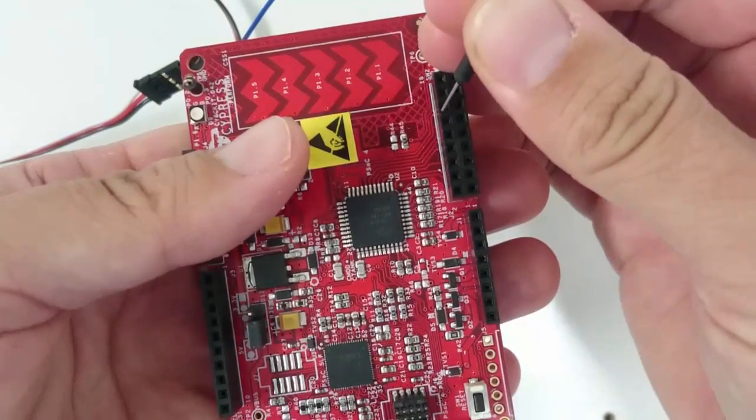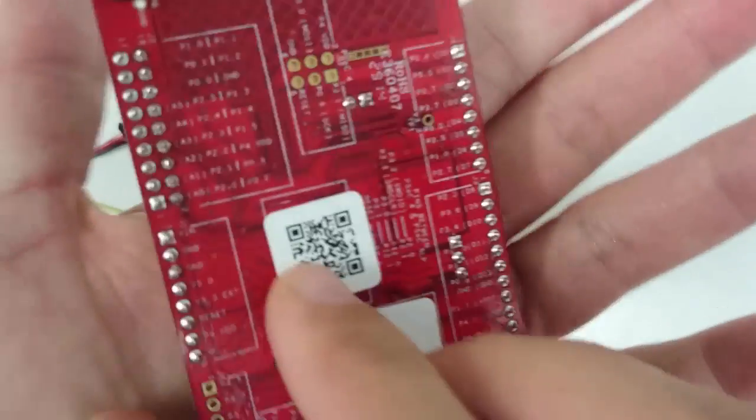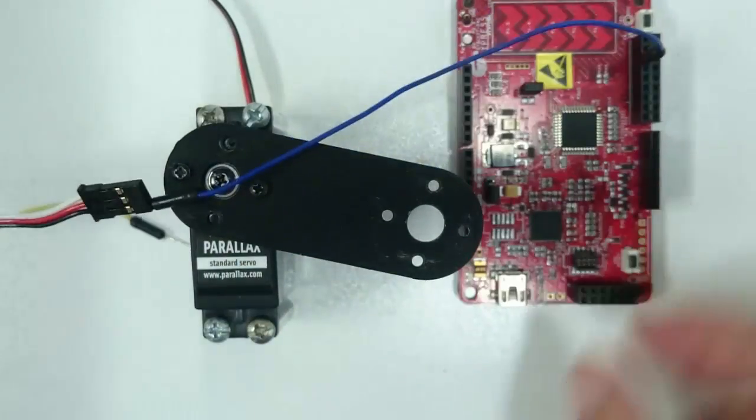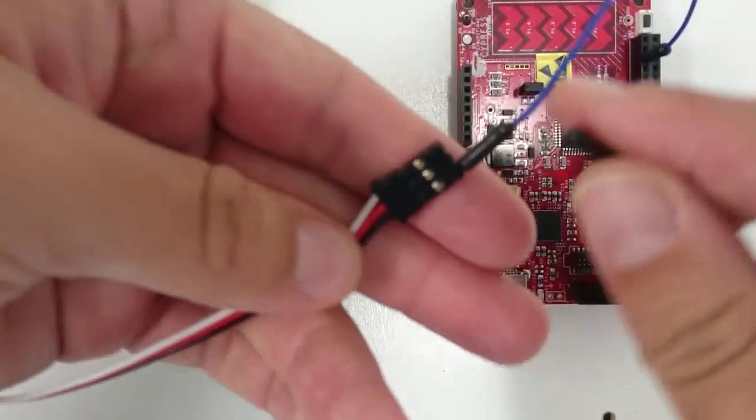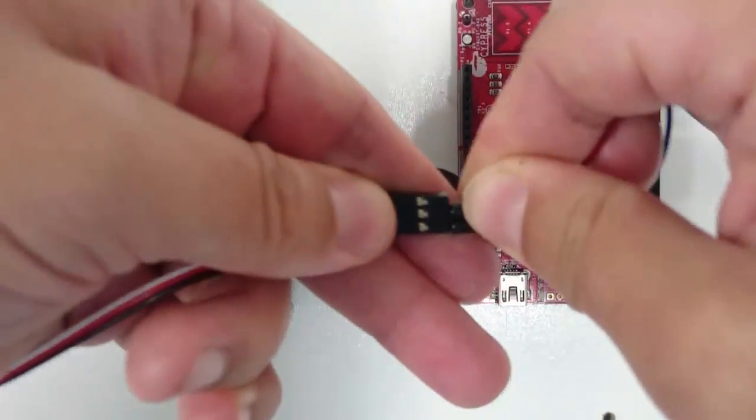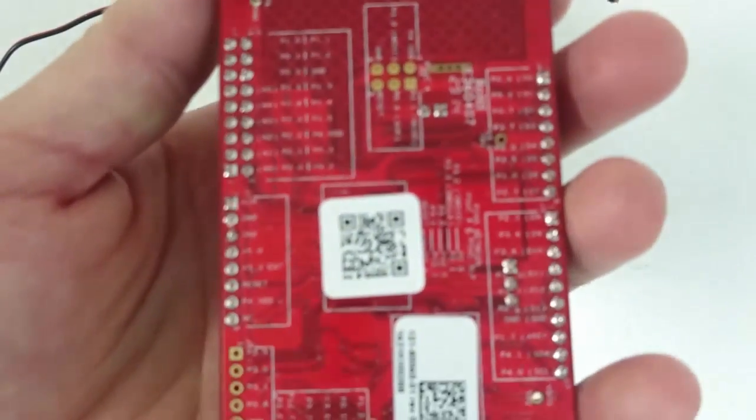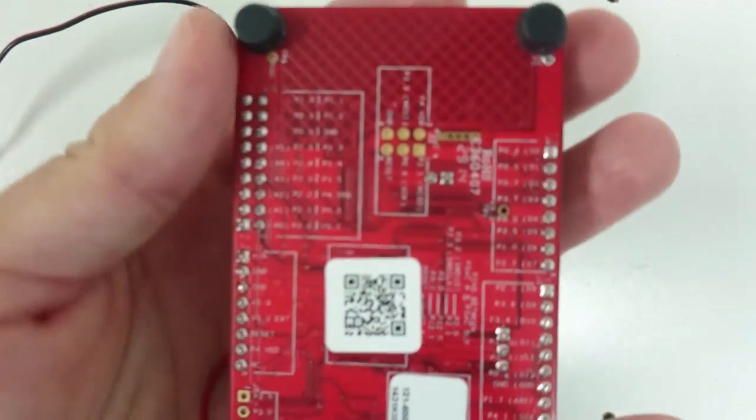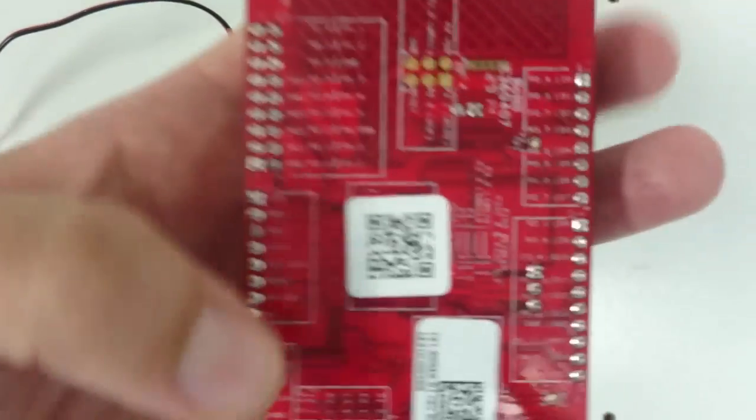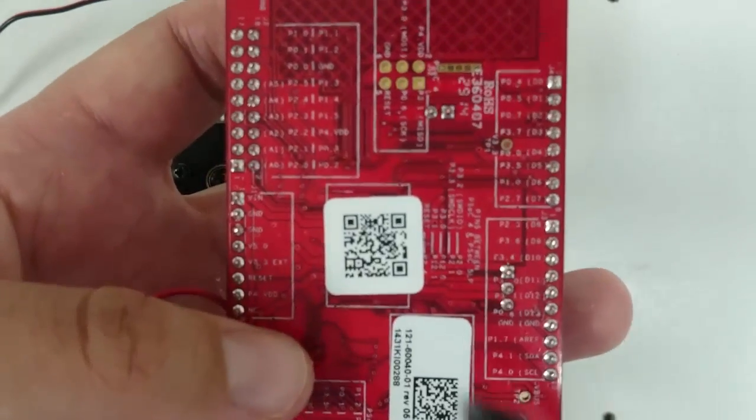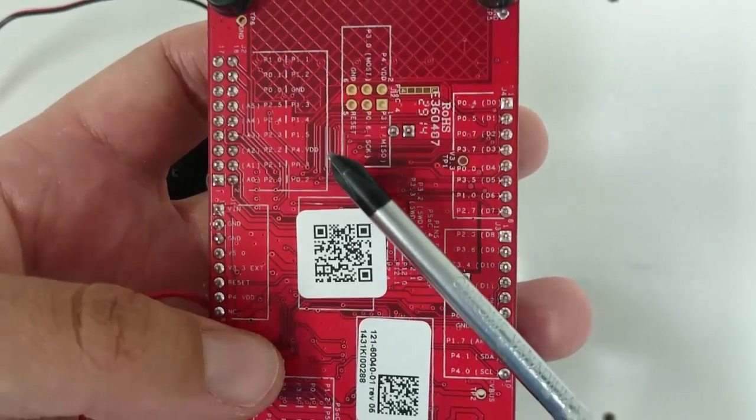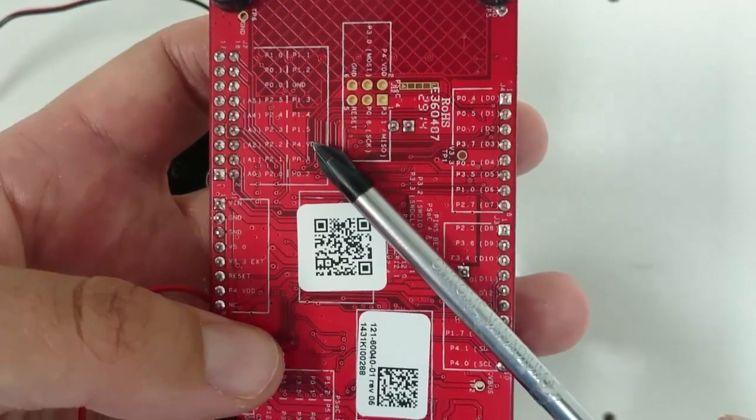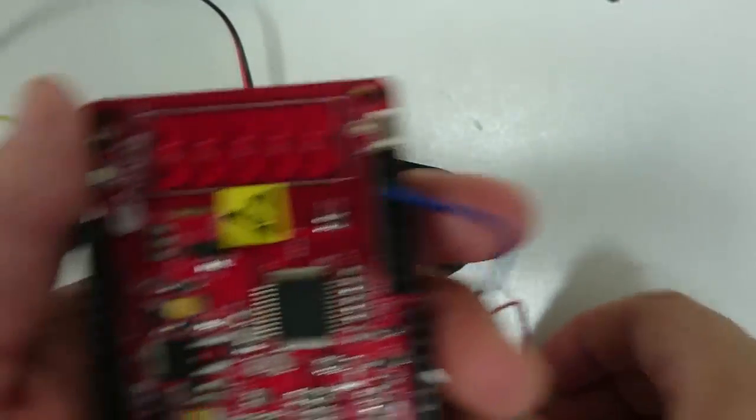Now, take another jumper wire and plug one end into the red wire port of your servo. Now, on your PSOC, find a pin that's labeled VDD. VDD pins are pins that simply produce constant power. Here's a VDD pin. Let's turn the PSOC over and plug in the other end of the jumper wire to this port.